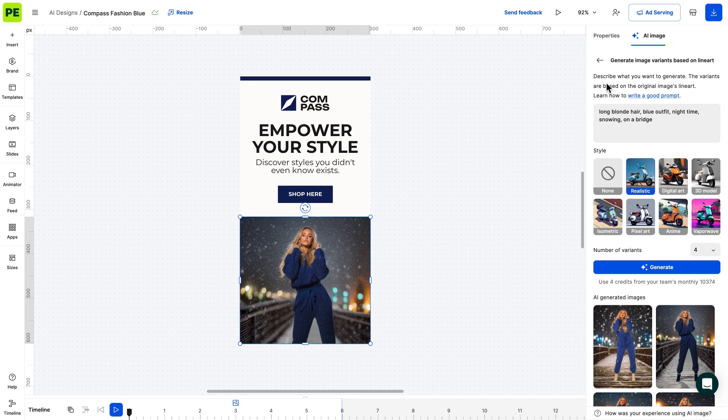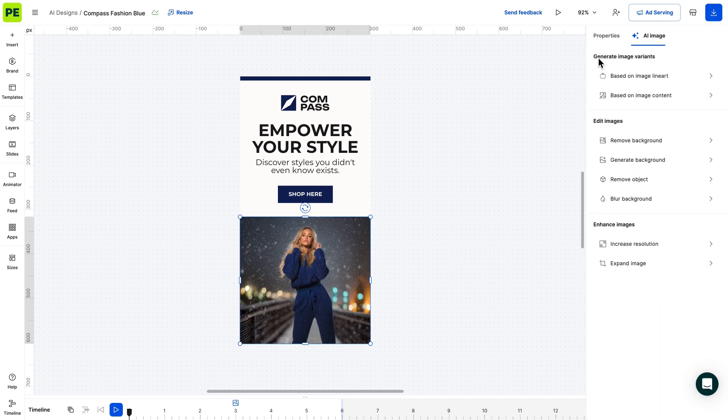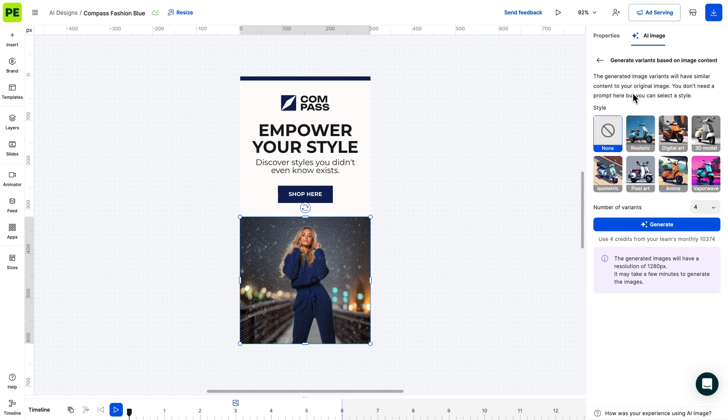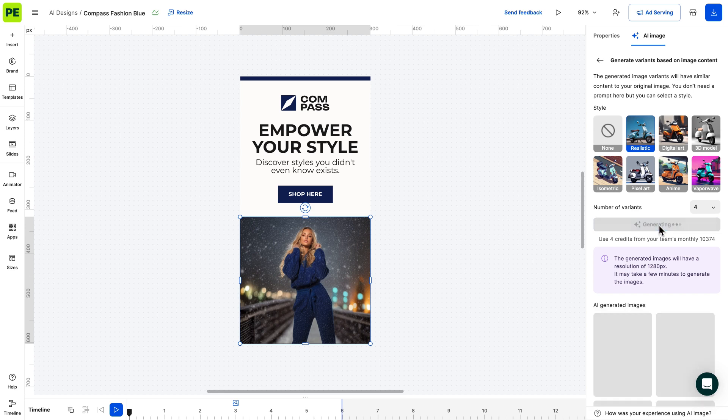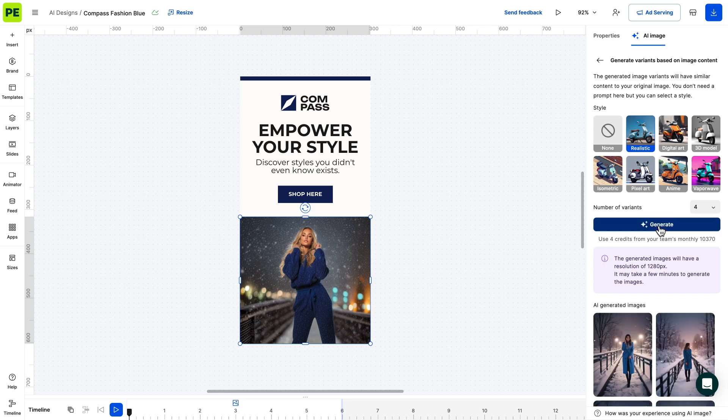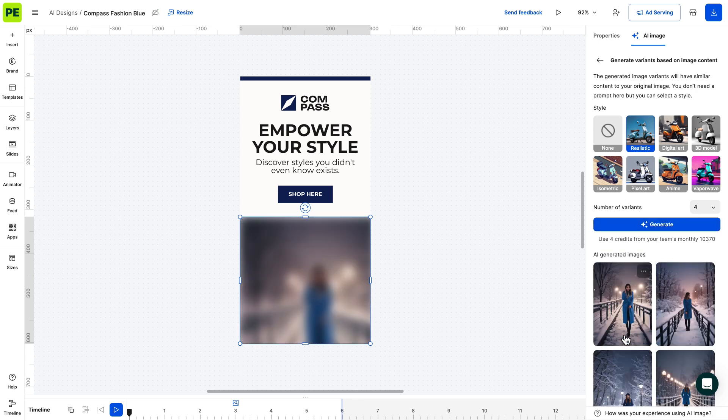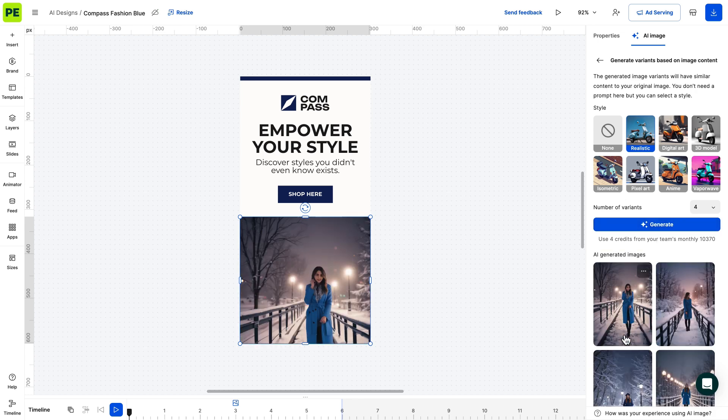Moving on to generating based on content. This method doesn't require prompts. Instead, you can select one of our preset styles. It works best when you want multiple image variations based on the original image. We recommend using the same style that matches your image source.